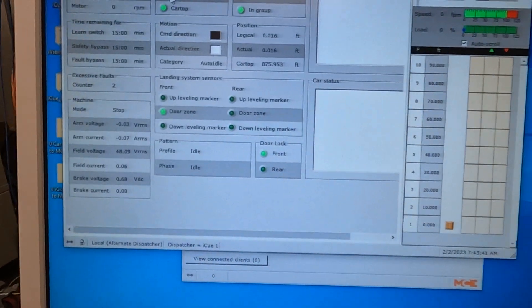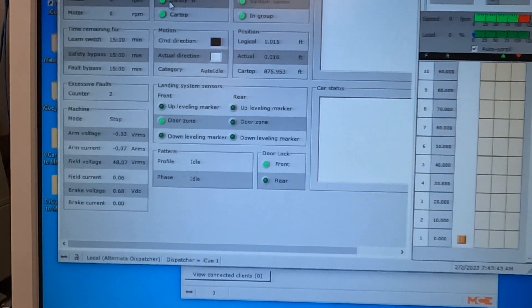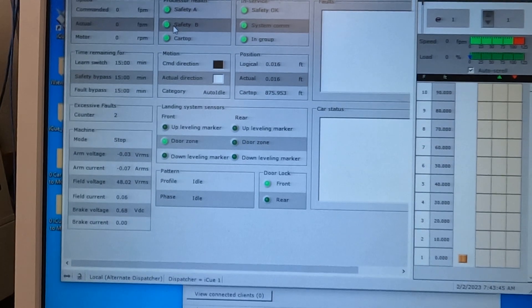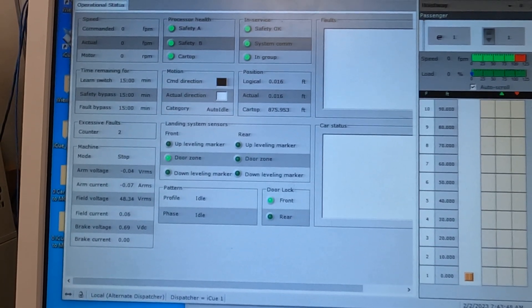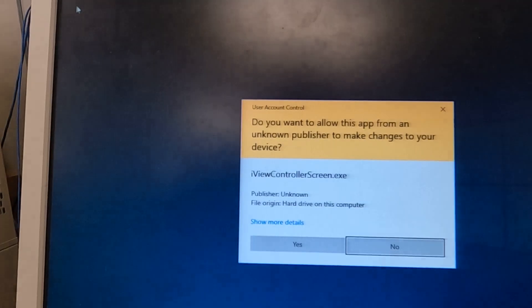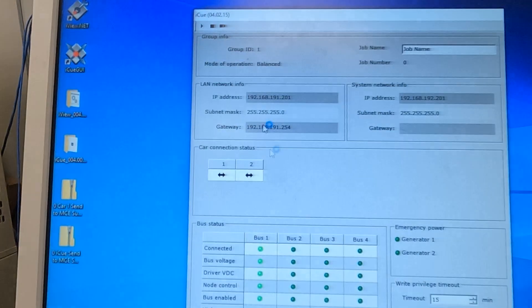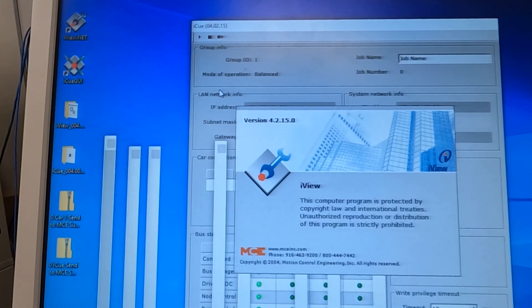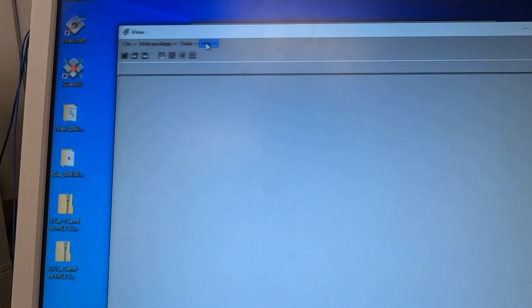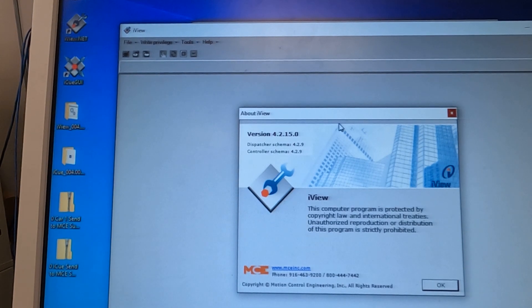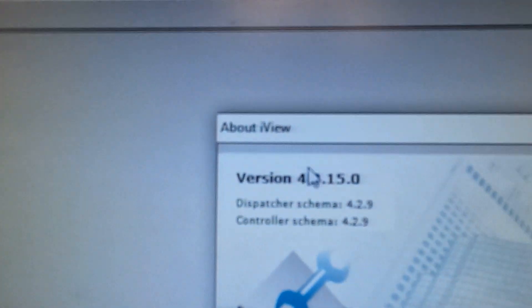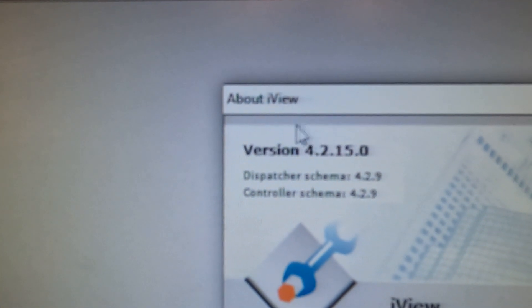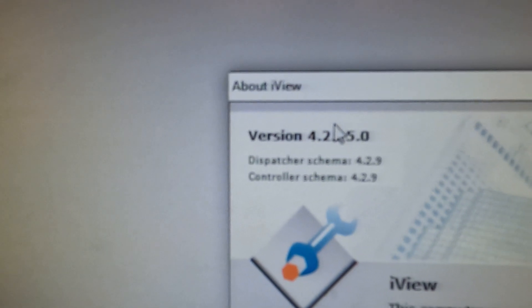If you're still having issues connecting or you're getting an exception summary loss, one good thing to check is, you're going to go to help, about iView, and it's going to give you the version of the iView software. You're going to need to take that version down.